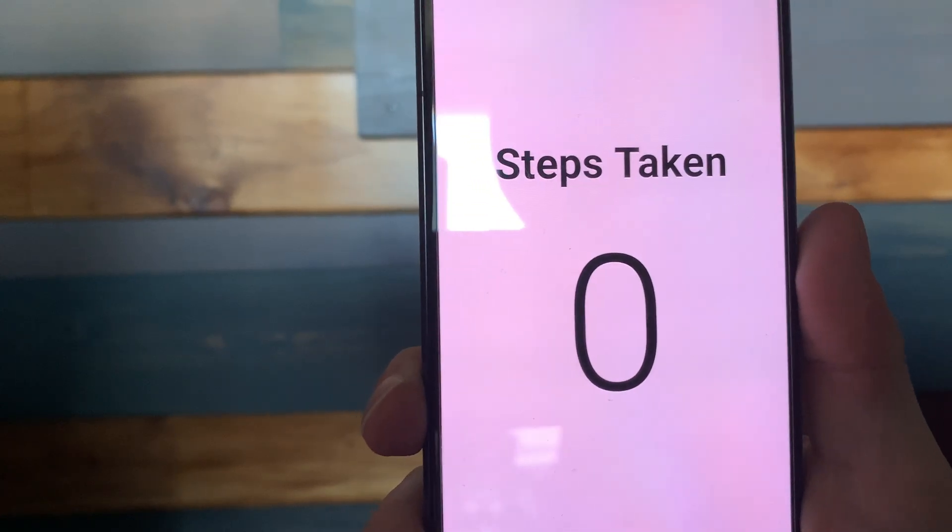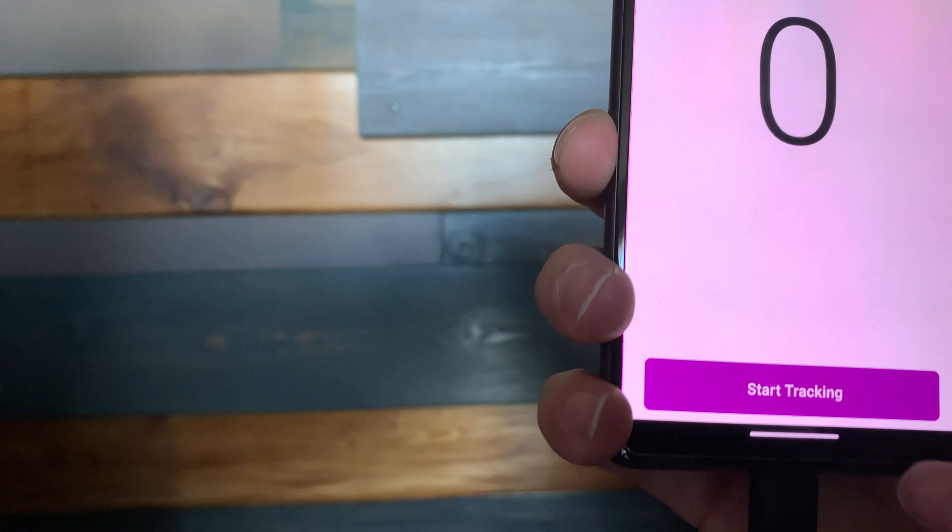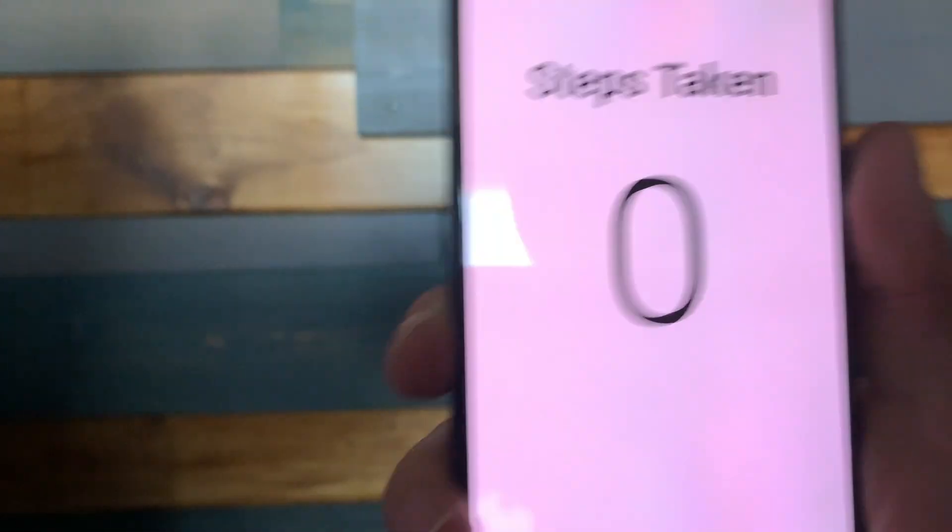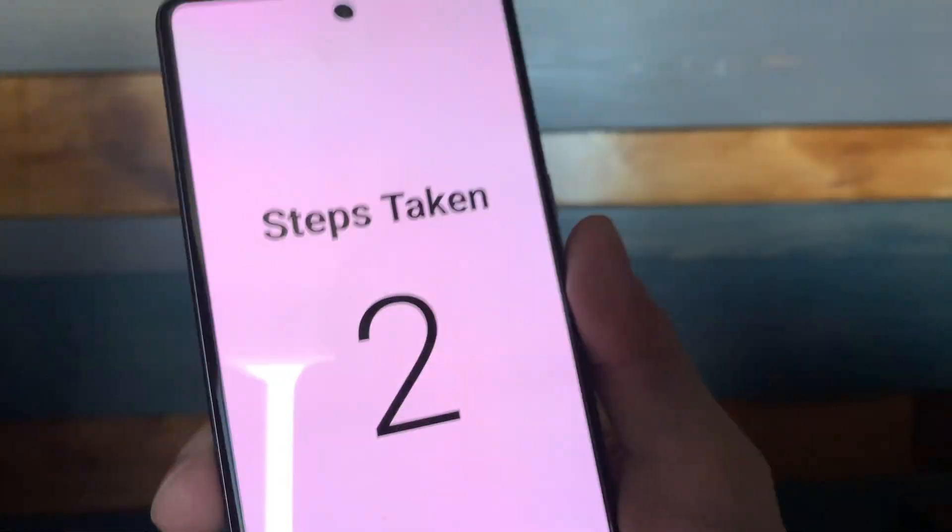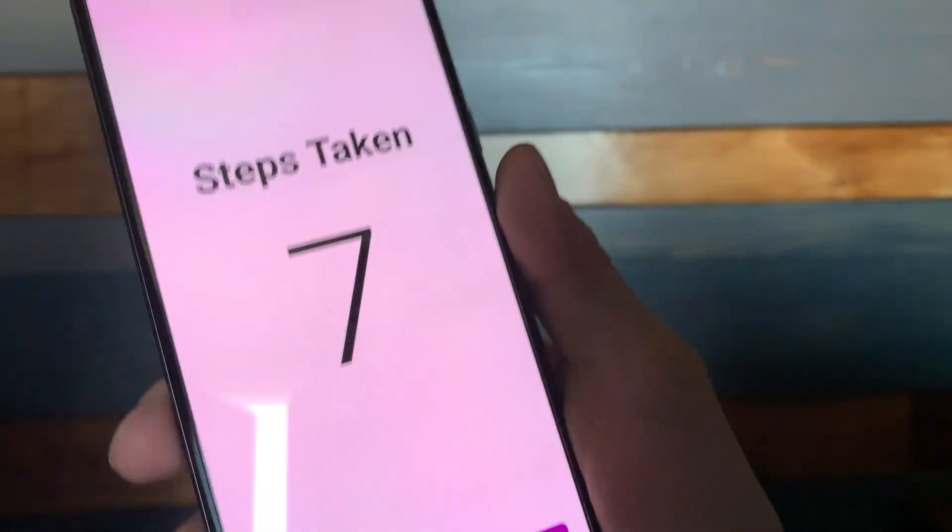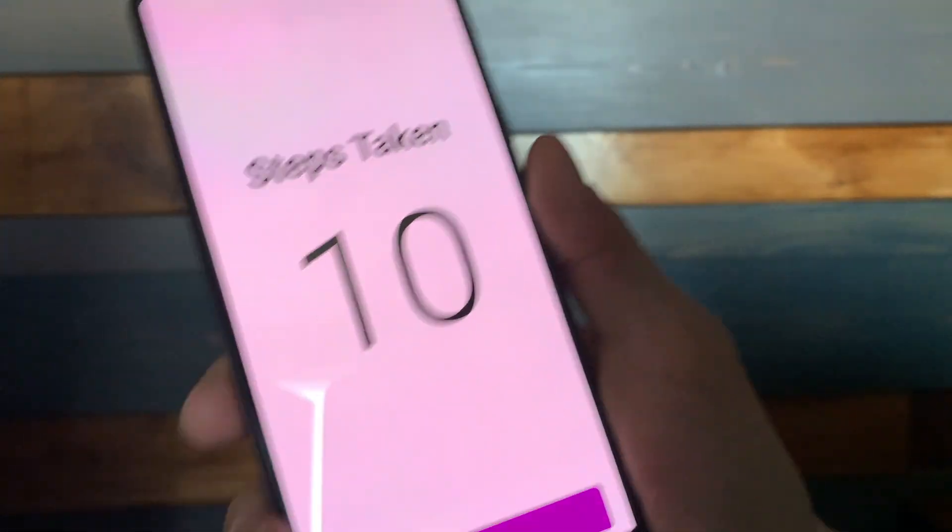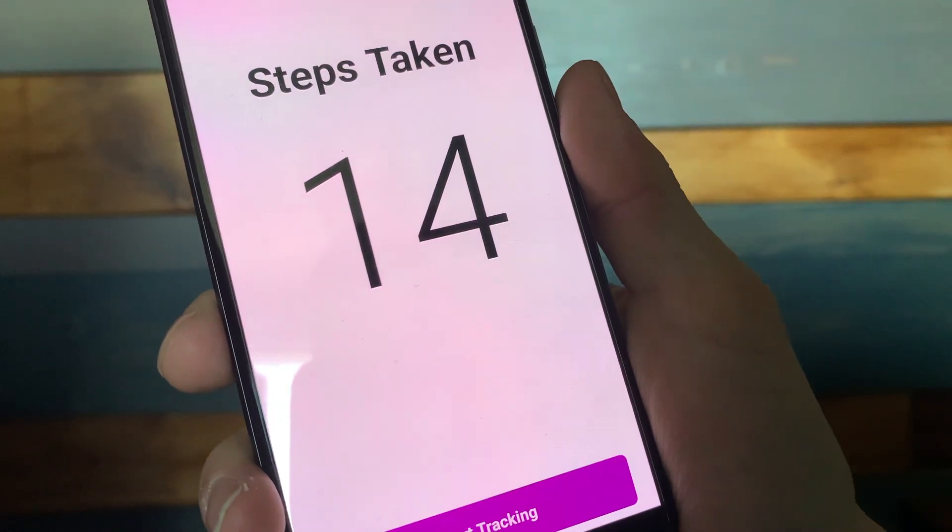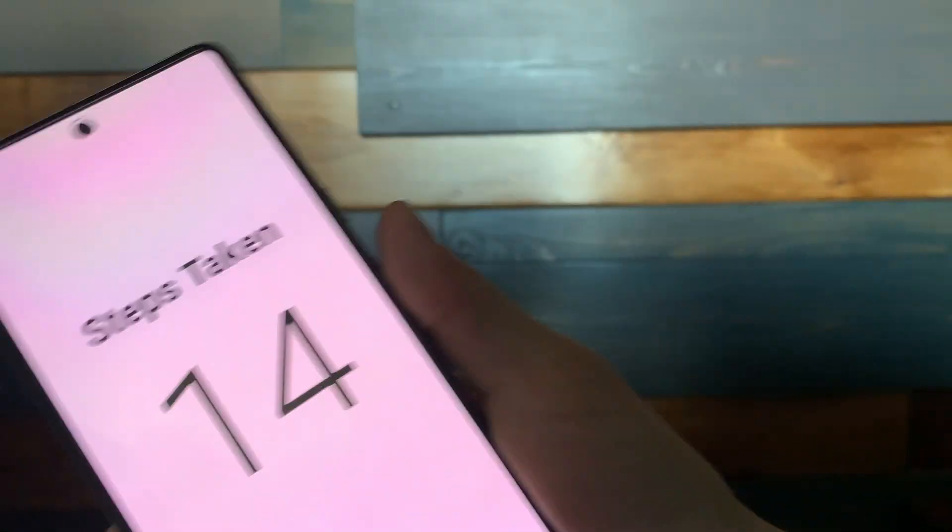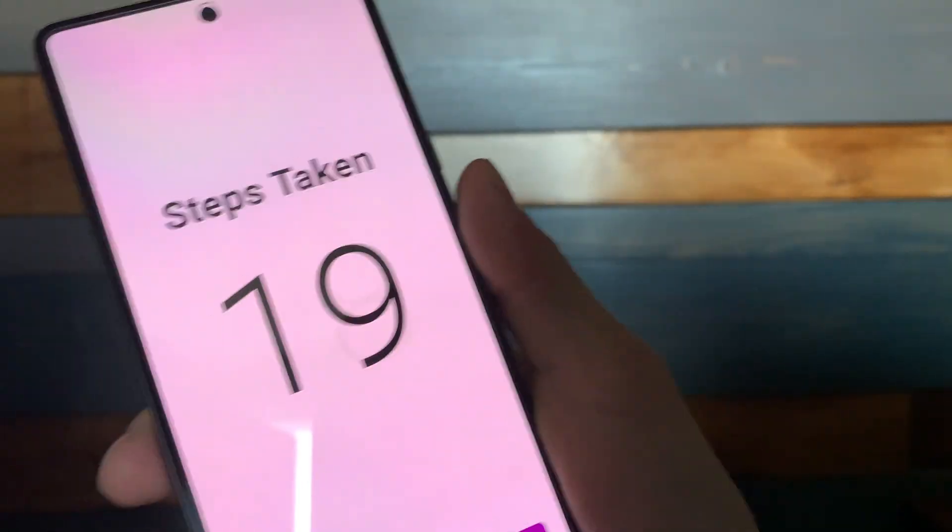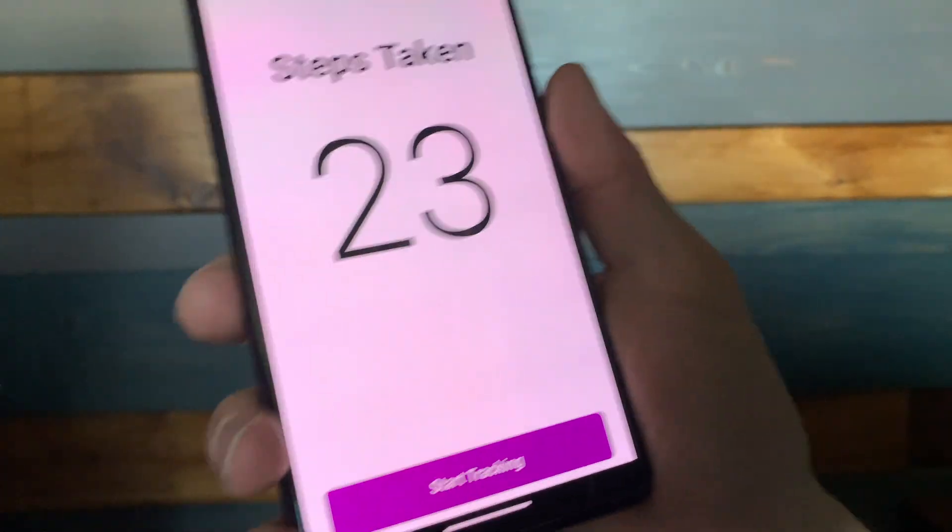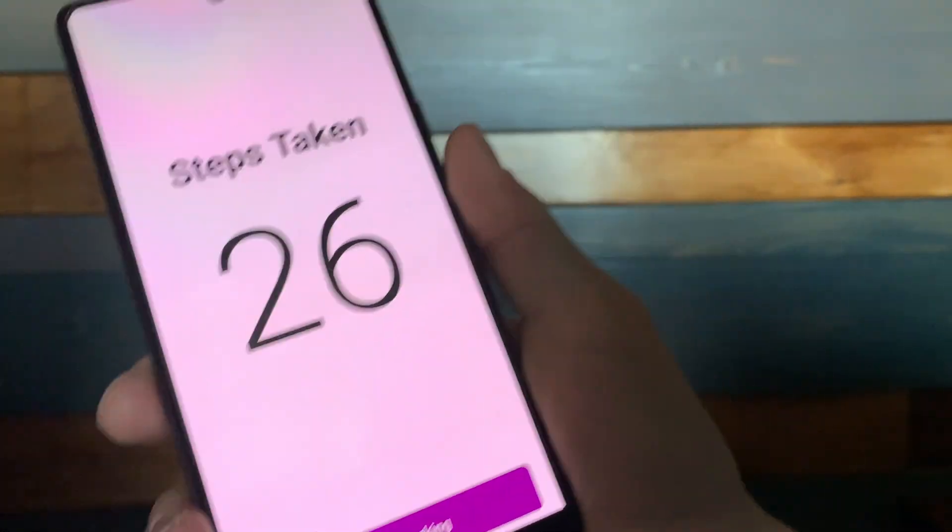Okay, so here we are in real life. I'm going to tap start tracking here. And now what I'm going to do is I'm going to shake the phone to kind of simulate walking. And as you can see, the steps kind of go up at the pace that I'm moving the phone. And I could stop. And the counting stops. And if I start going again, you can see the count starts going up again. So the step counter is working. Pretty cool.